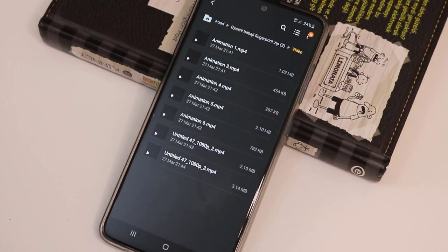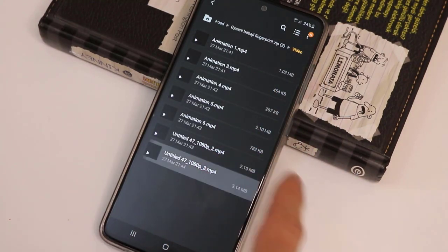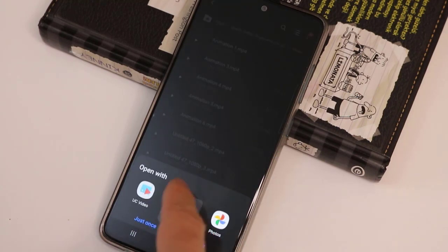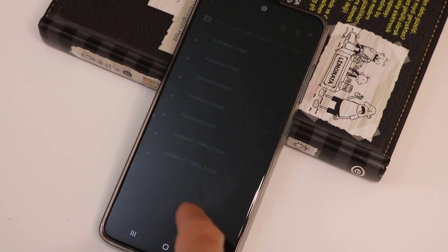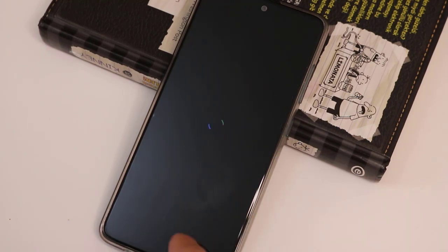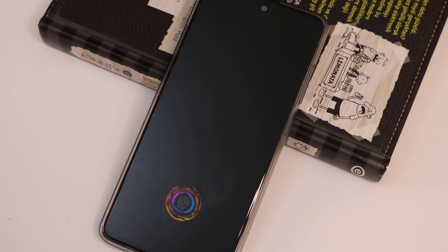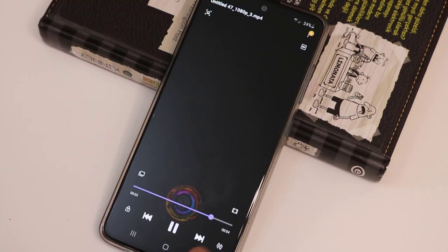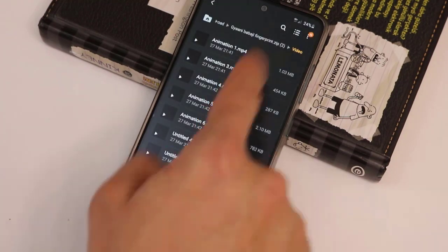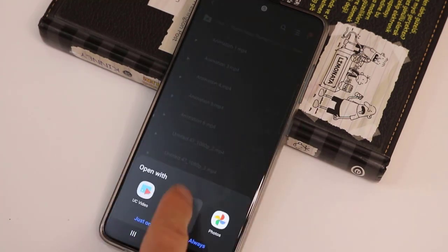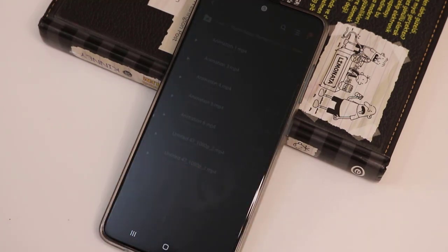Here you go — these are all the videos we can use as a lock screen on our Samsung Galaxy A51. First of all, I'm just gonna play one of them on my Android device and you can see it looks very nice.